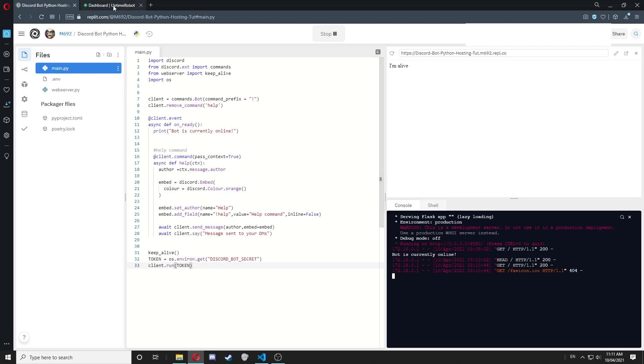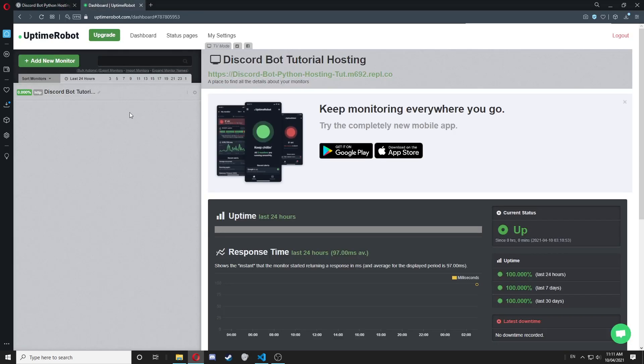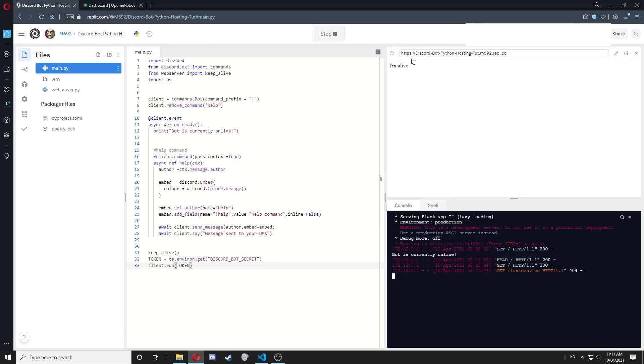Basically every five minutes, or whatever interval you set, Uptimerobot will load this link, which will keep your bot running.